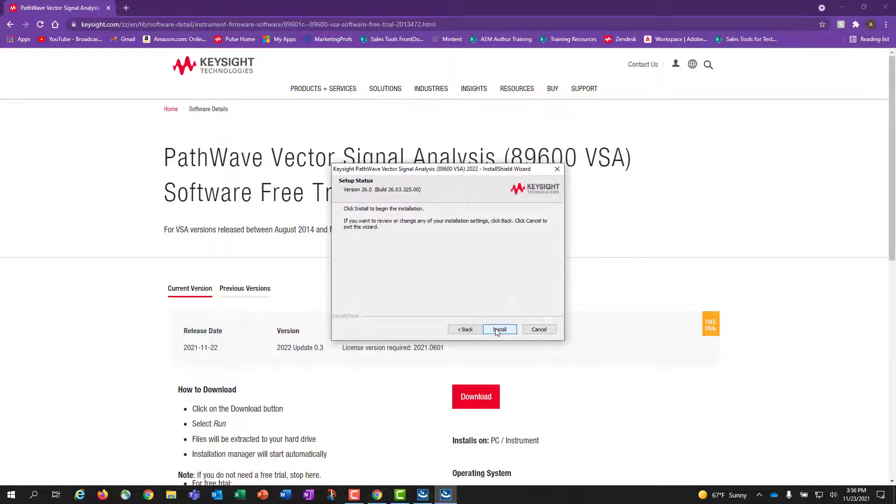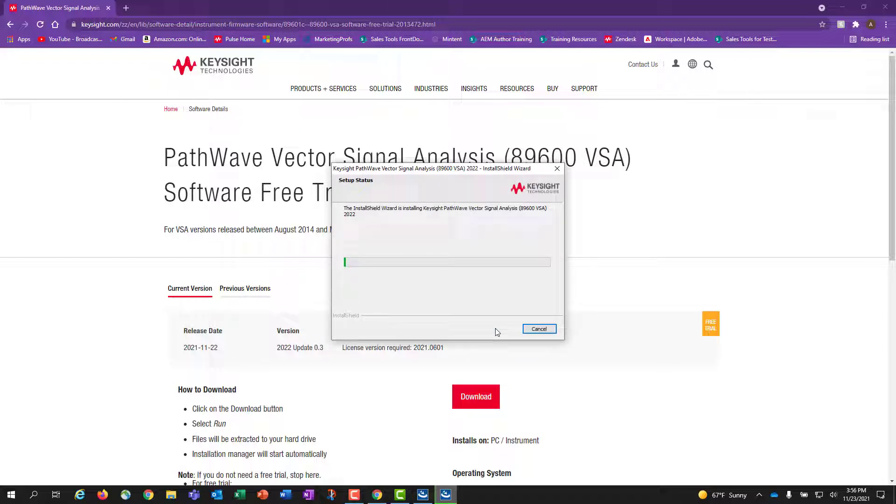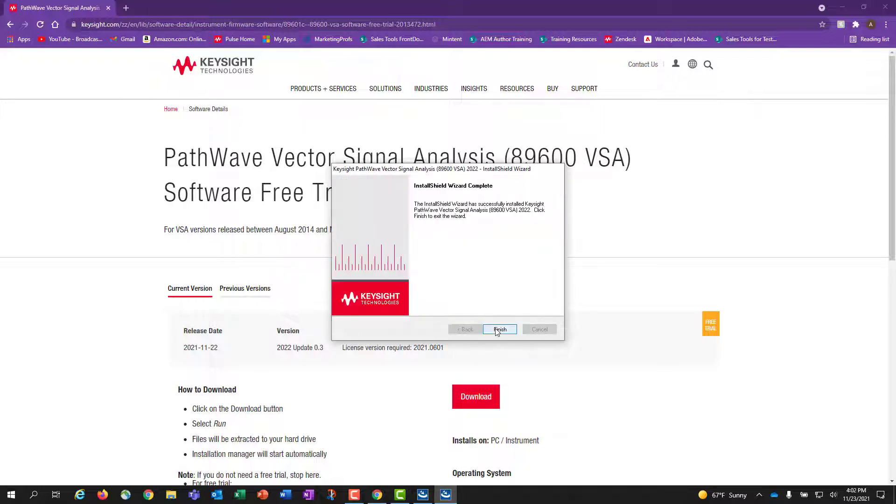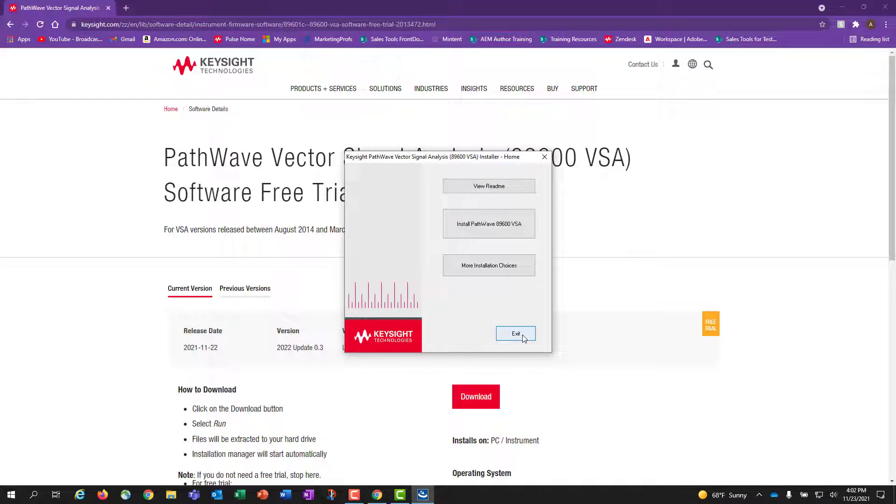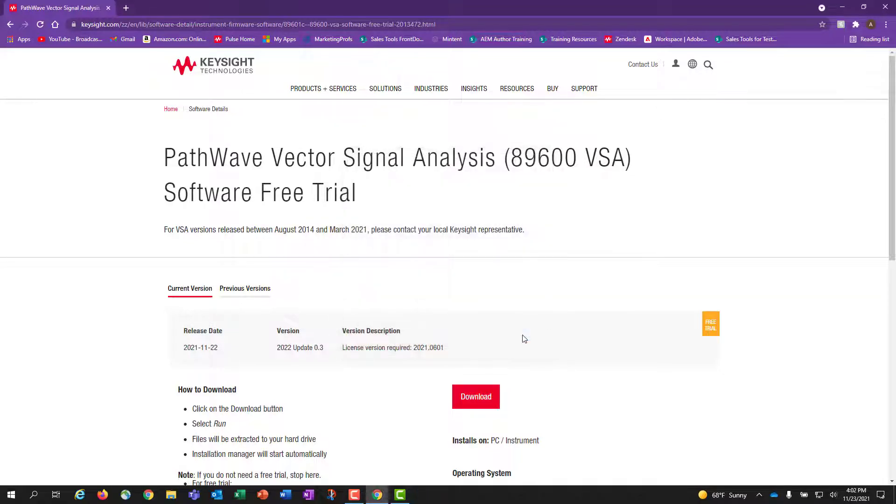Now, to begin the installation process, you will click the Install button. Once your software has finished installing, you will click the Finish button on the Install Shield Wizard, and click Exit on the Keysight PathWave 89600 VSA installer when it pops up.